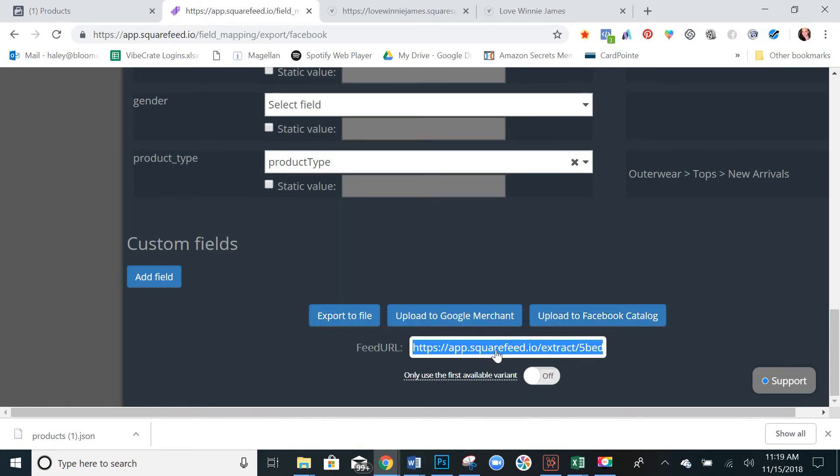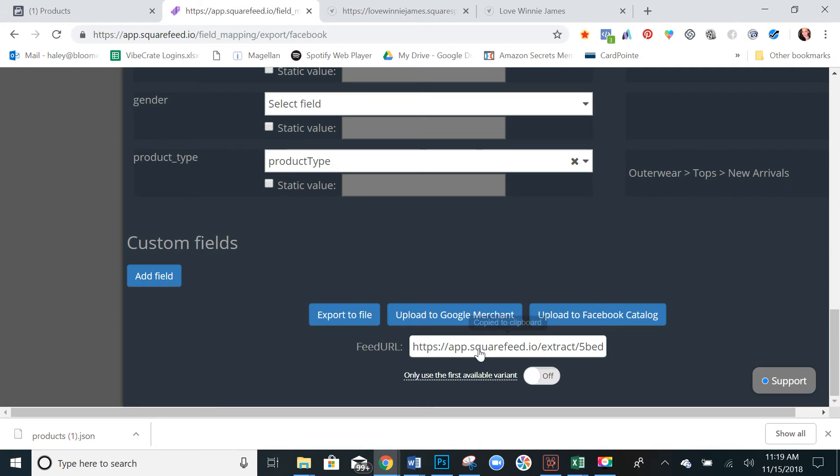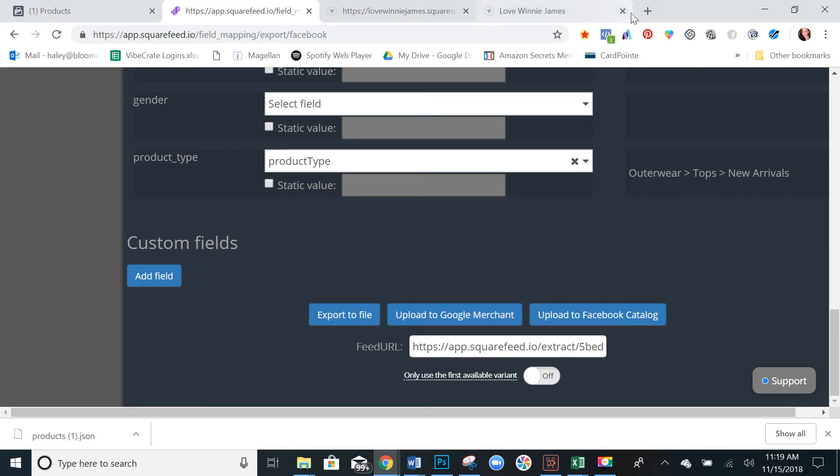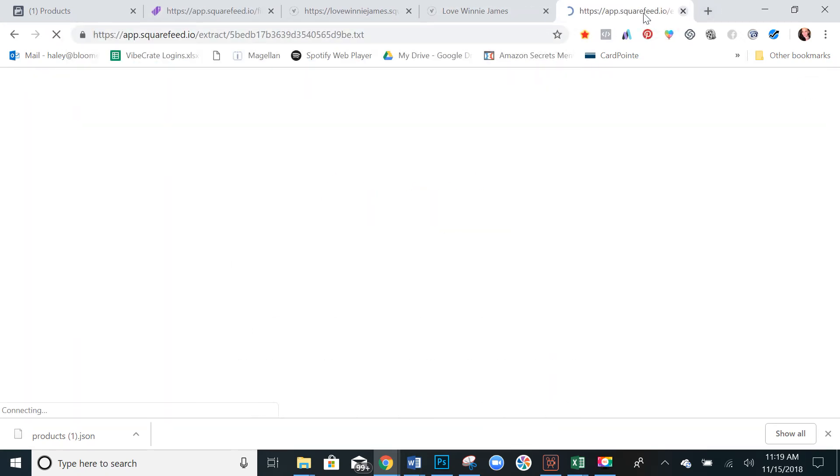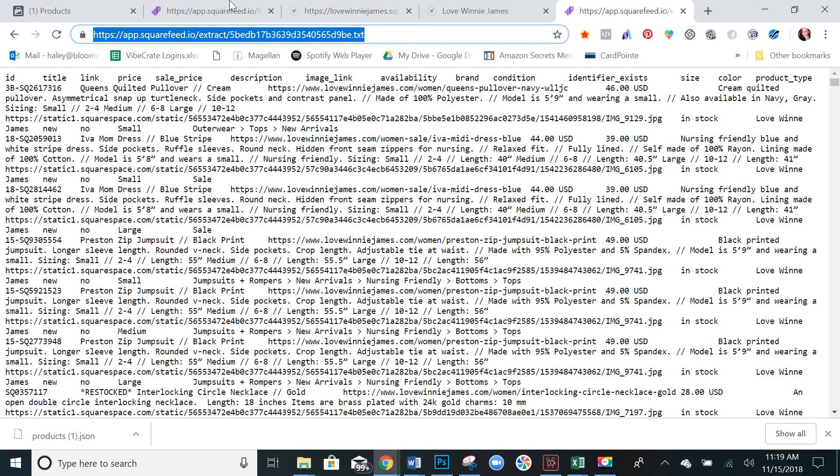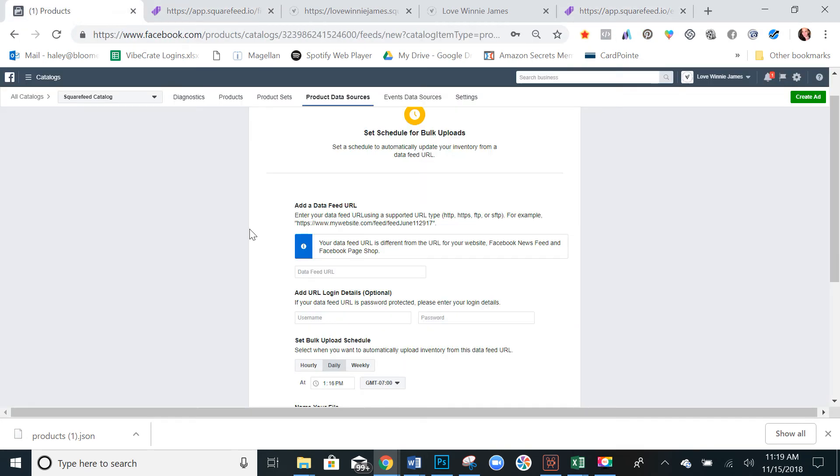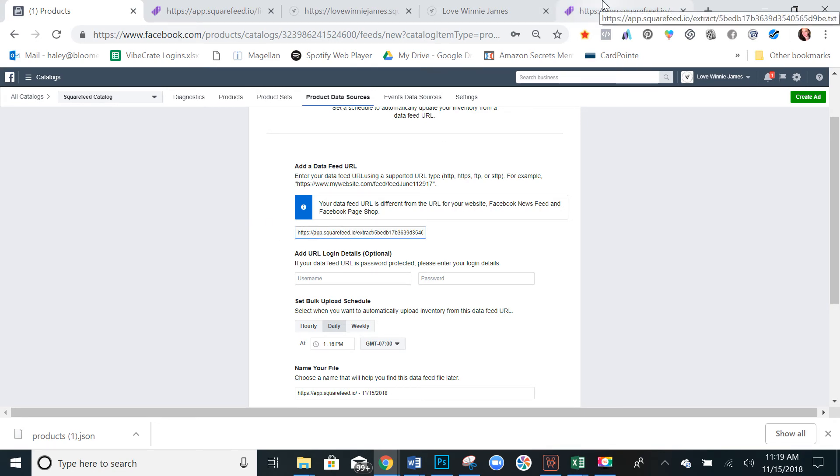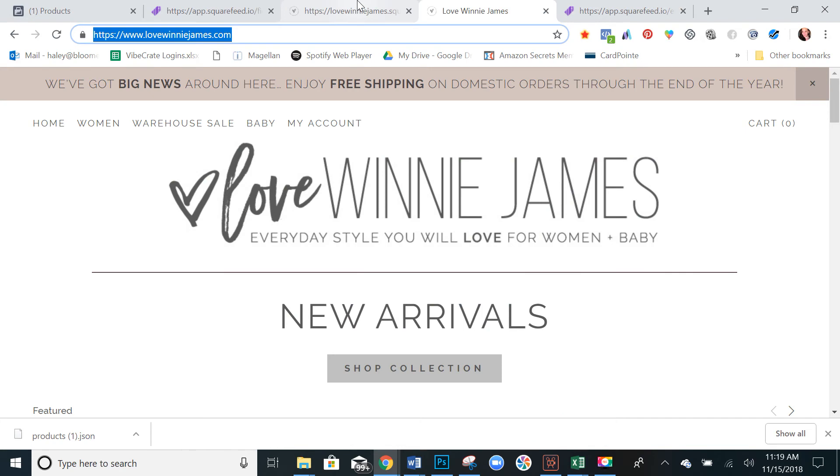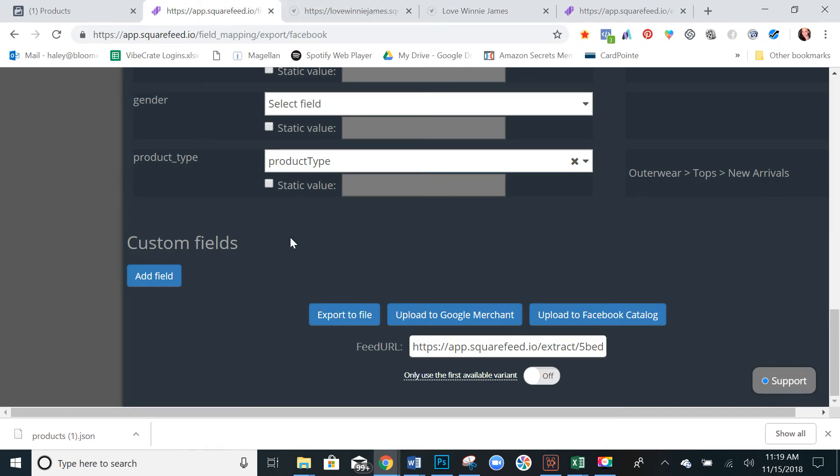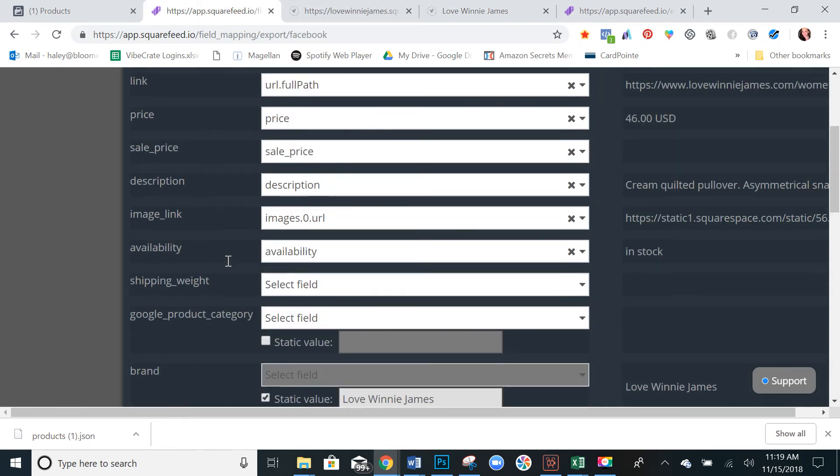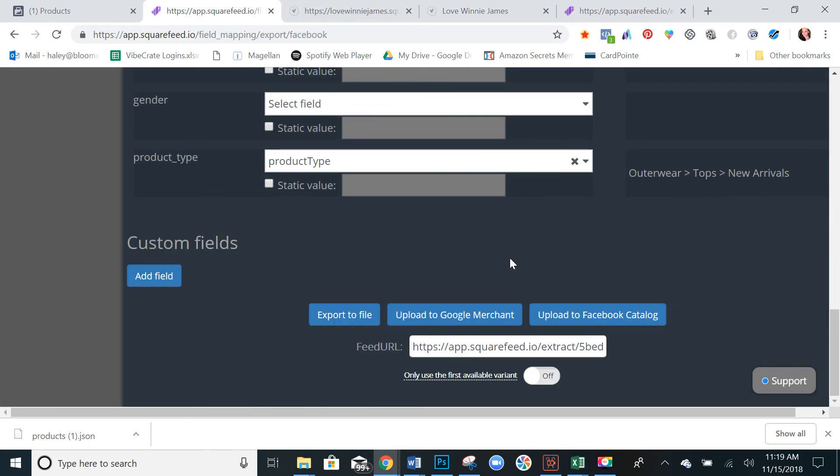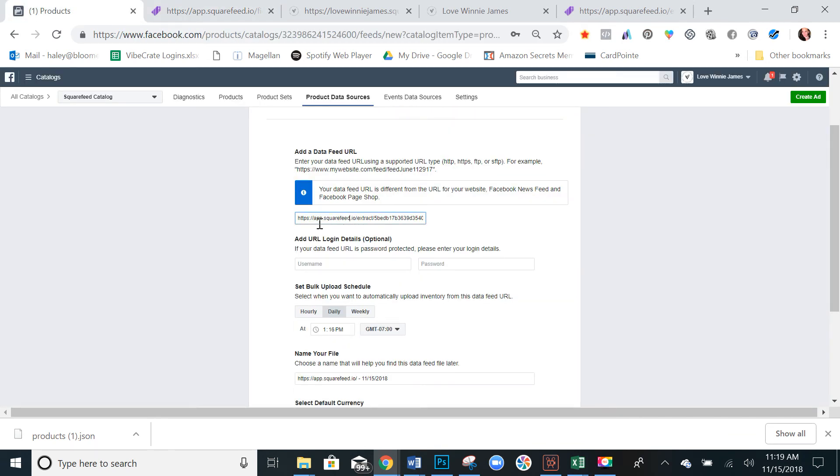Alright, now what we want to do is we want to copy this URL and paste it in a new tab just so you have it on hand. Let's go ahead and copy that again and let's go back here. So your data feed URL is going to be that URL that we got over here after we finished uploading and mapping here.